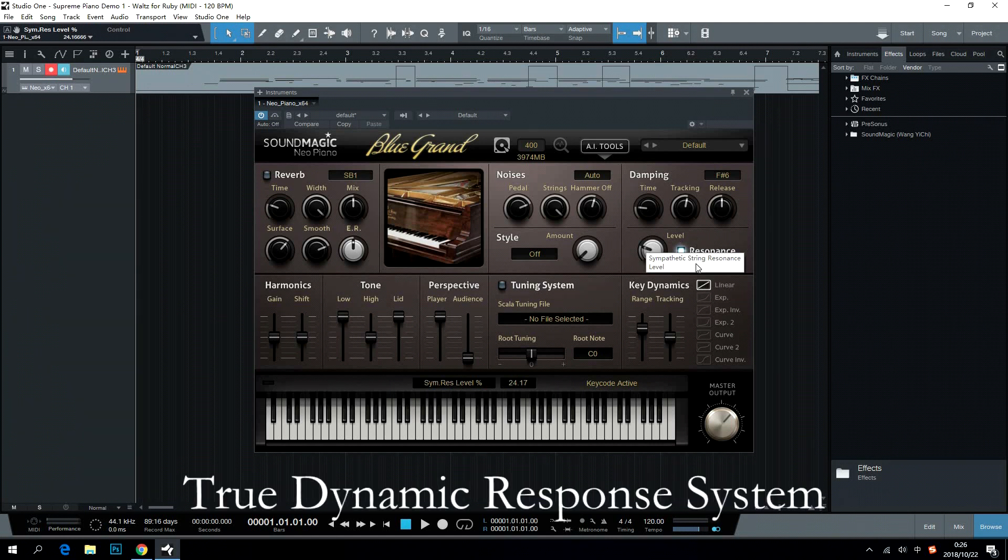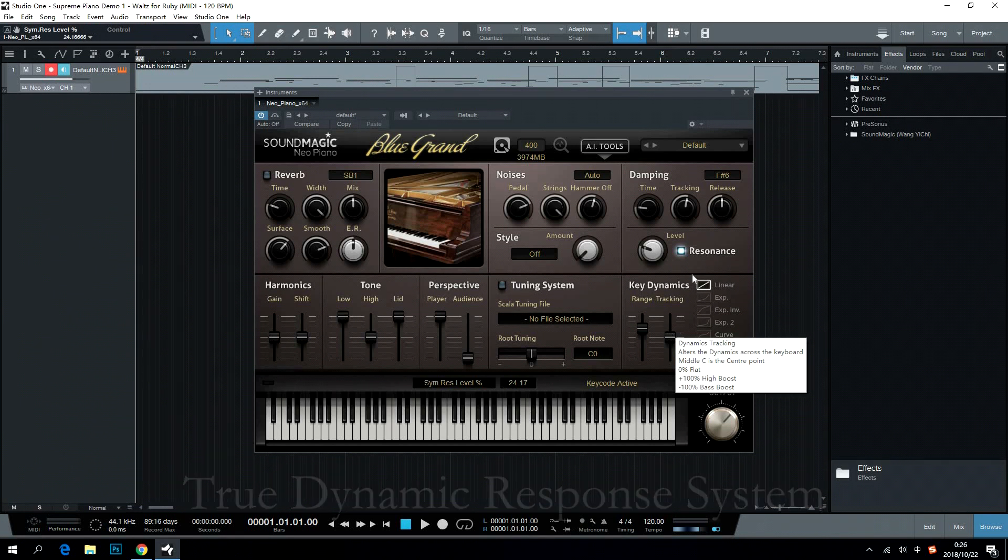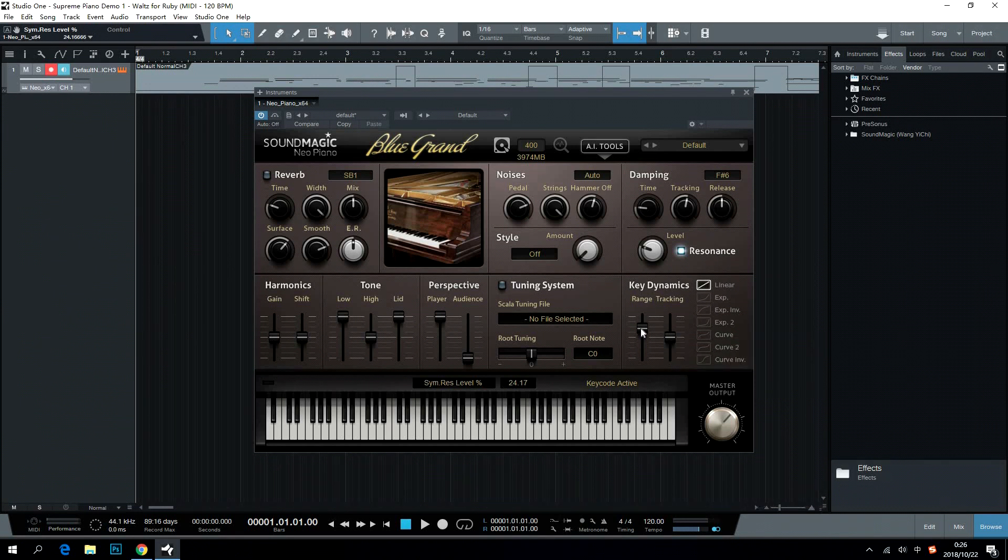True Dynamic Response System vividly represents the complexity of piano dynamics. Users can adjust dynamic range and choose different dynamic curves here.